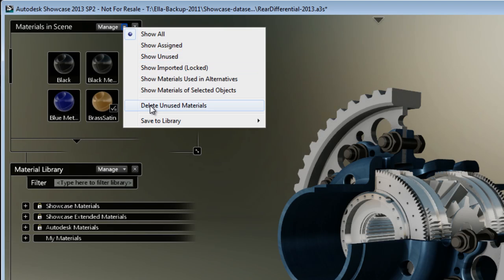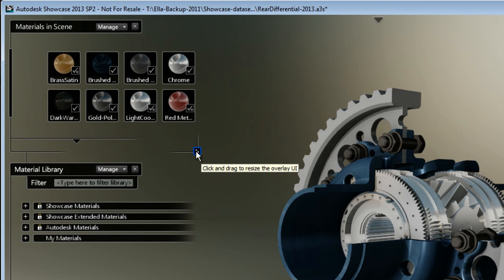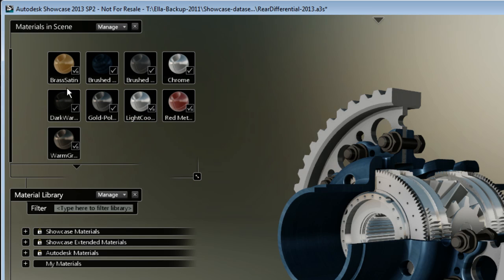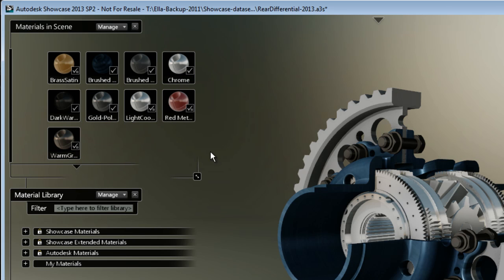To help manage this list, I suggest you delete the unused material and keep only the used material in your scene, which will include every material that you have in each of the material alternatives.